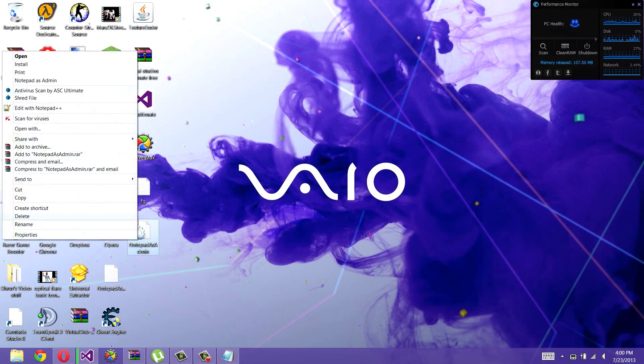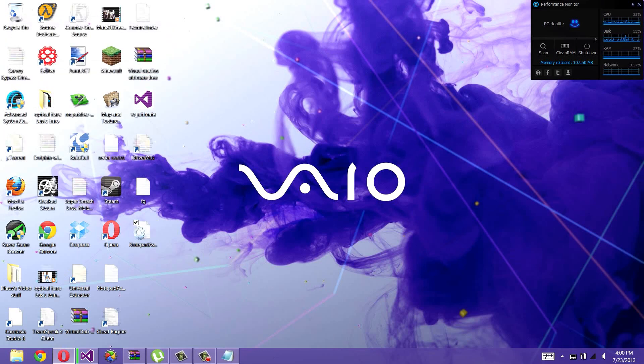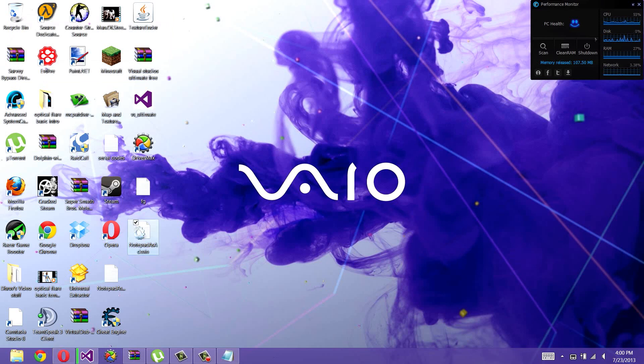Then it will give you this option, Notepad as Admin. I already had it since I already installed it before, but you get my point. It would work after you install.